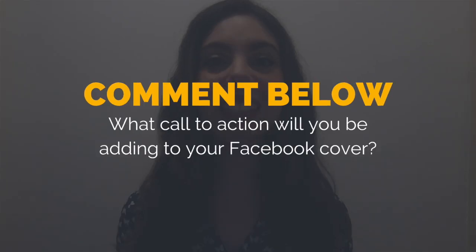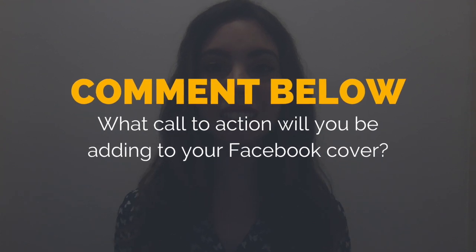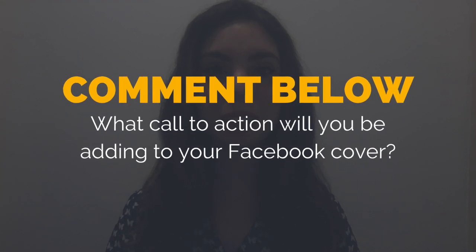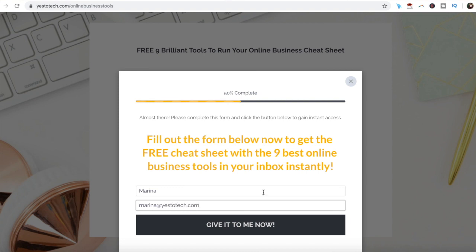So what call to action will you be adding to your Facebook cover? I'd love to hear your answer and start a conversation in the comments below, and remember to click on the link in the description box below to get your free cheat sheet.